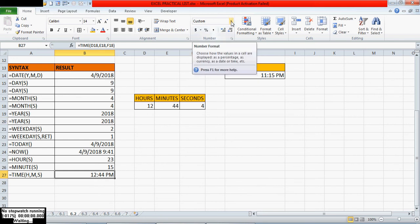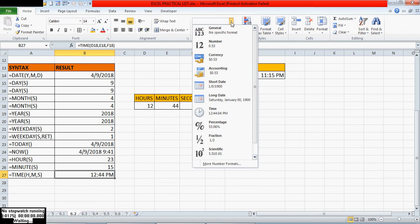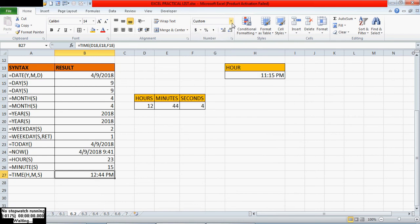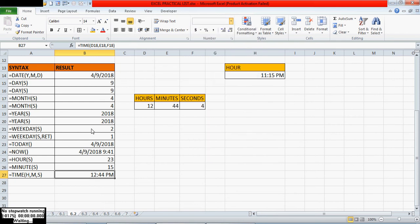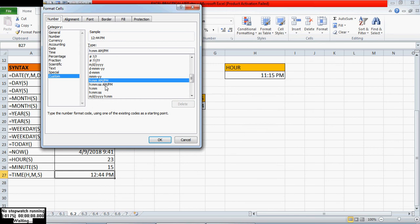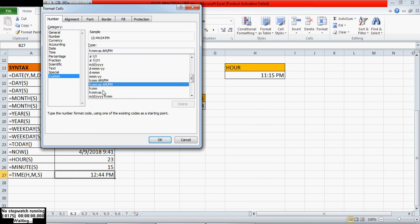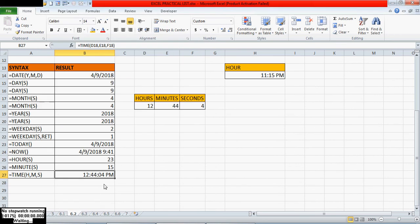If you want to get the seconds also, you have to go to custom format. Under Home, select the custom format option and mention the seconds format as hours minutes seconds. Then you will get the seconds as well. Thank you viewers for watching this video — subscribe to my channel for more videos.